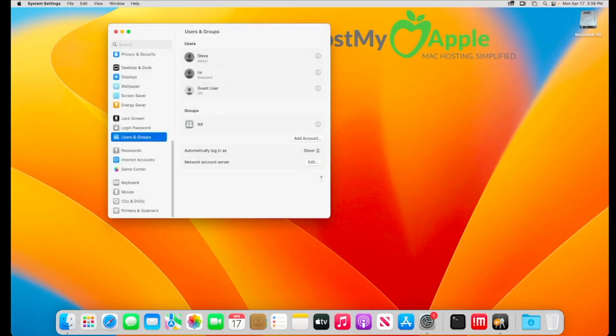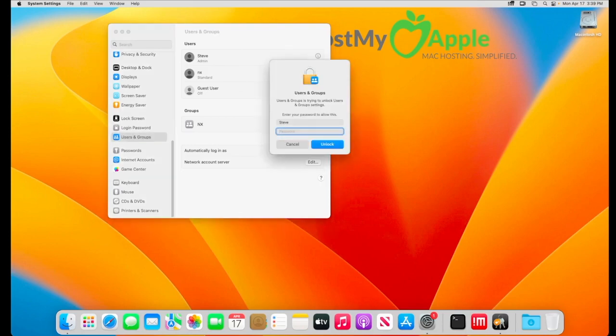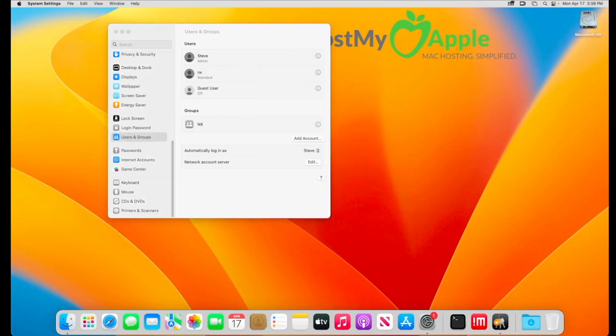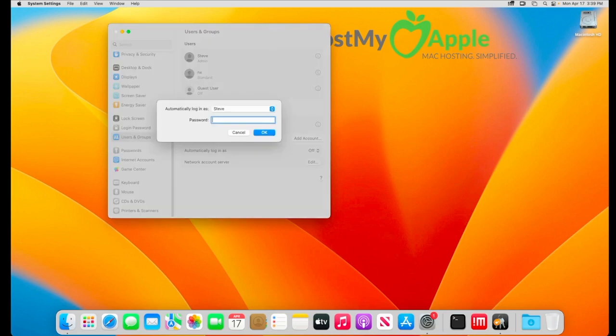There's one more step. I use automatic login. This is a desktop computer I don't carry it anywhere there's no risk of anyone accessing it. So if you do have automatic login enabled, select it off. It will ask you to enter your password and then re-enable.